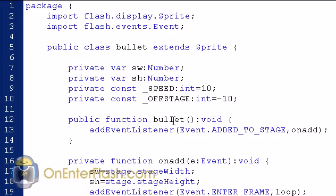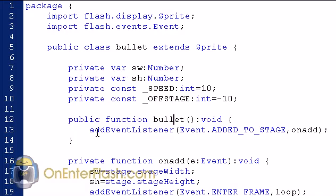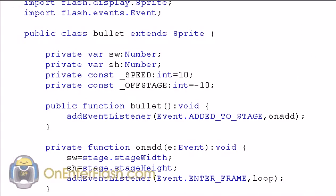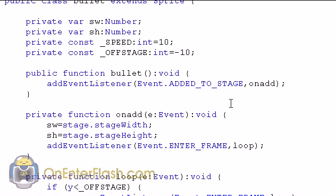Now let's get into the first constructor function. The constructor function is the function with the same name as the class. This is the first function that will be called when the class is created on the stage. So public function bullet, you know, void it. And what we're going to do is we're going to add an event listener, which says when you add to stage, call the function on add. So let's go to on add to see what's going on.